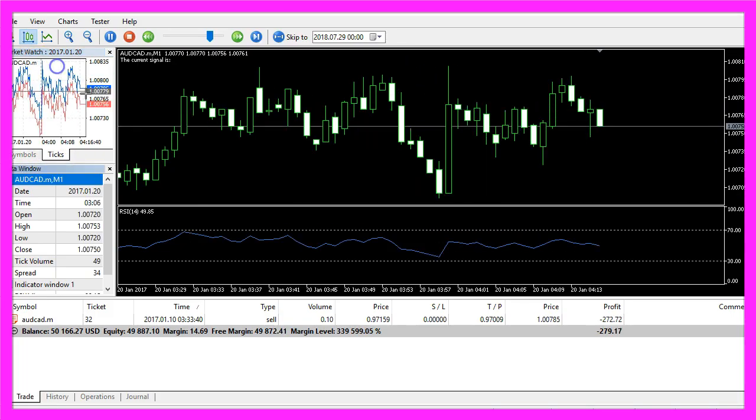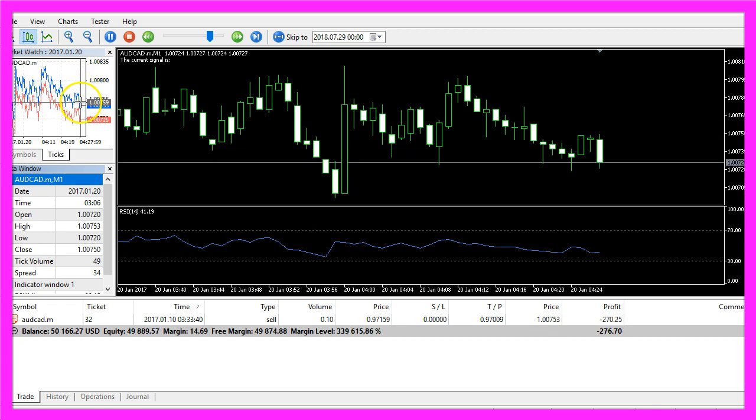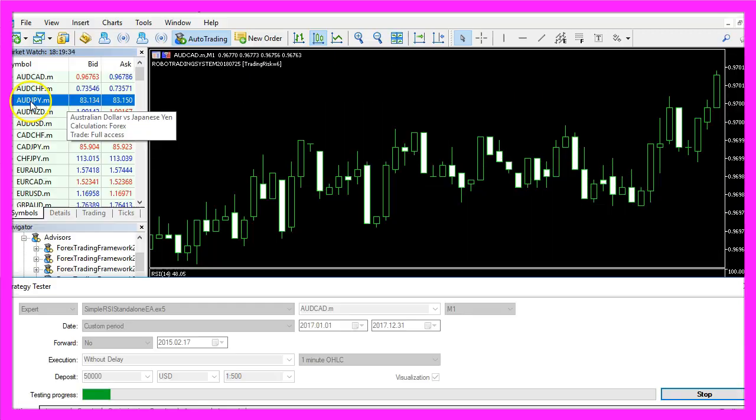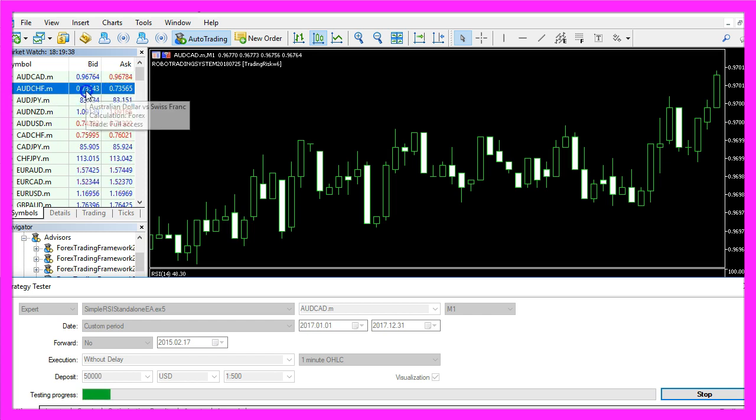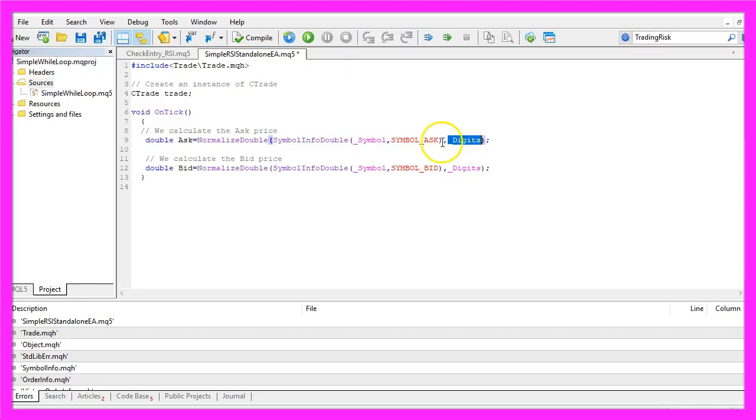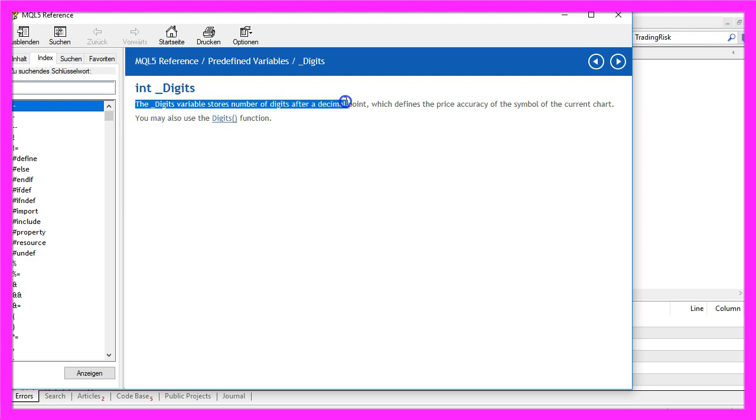You see that we have two different prices here. Some currency pairs only use three digits behind the dot and others use five digits. If you mark _Digits and press F1 you will see that the _Digits variable stores number of digits after the decimal point.